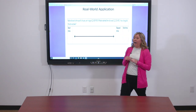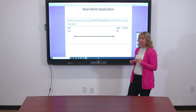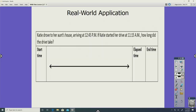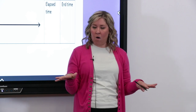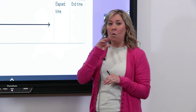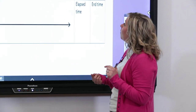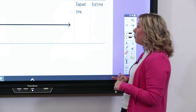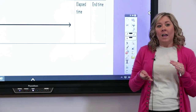Our ultimate goal in math is to have problems that get us ready for real-world practice. So now we're going to try this with a word problem. This problem says, Katie drove to her aunt's house arriving at 12:45 PM. If Katie started her drive at 11:15 AM, how long did the drive take? I like to personally read my word problems twice — I read it once and then again to make sure I didn't miss anything, and that I'm visualizing what is happening and identifying the important information needed to solve this problem. At Delaware we call that using the VIPER strategy: we visualize, we identify important information, and then we plan it and solve it.